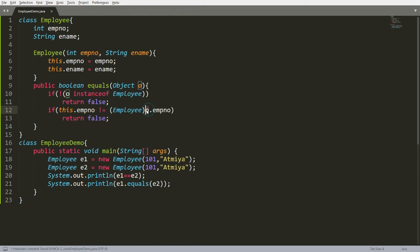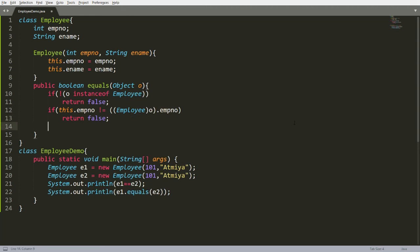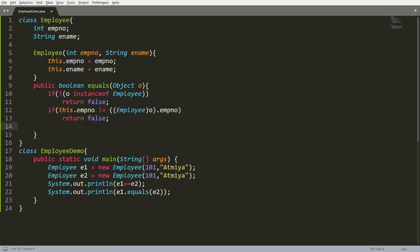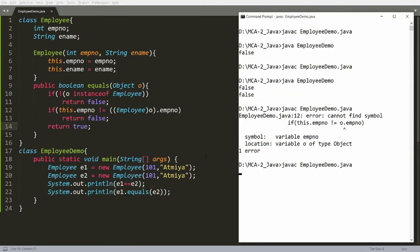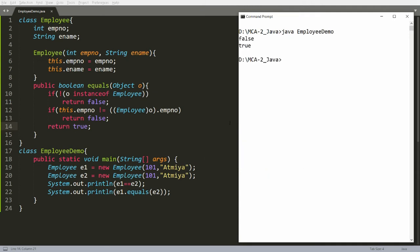So now O will be converted into an Employee object. But note that dot has the highest priority, so you need to add an extra bracket. So O will be converted to Employee first, and then it will retrieve the employee number of the passing object and match it with the current instance employee number. So E1 is this dot employee number and E2 is the cast object dot employee number. If both are the same, it is okay; if not, return false. If the employee number matches, then simply return true. Now you can save, compile, and run — you will get true.